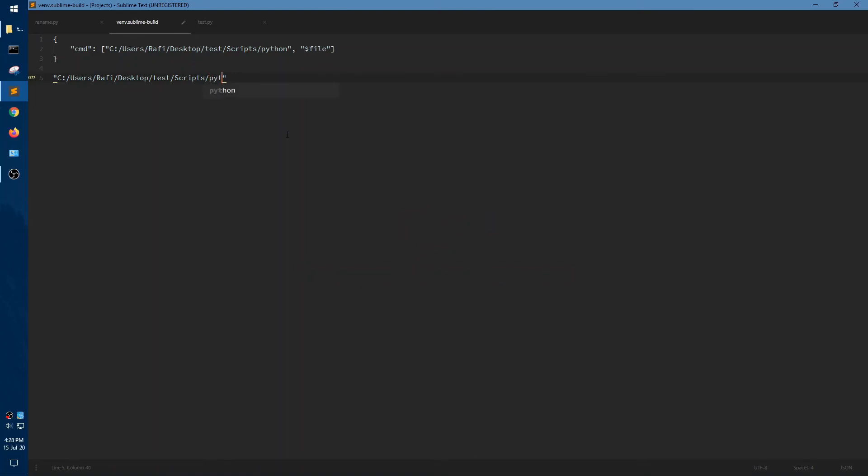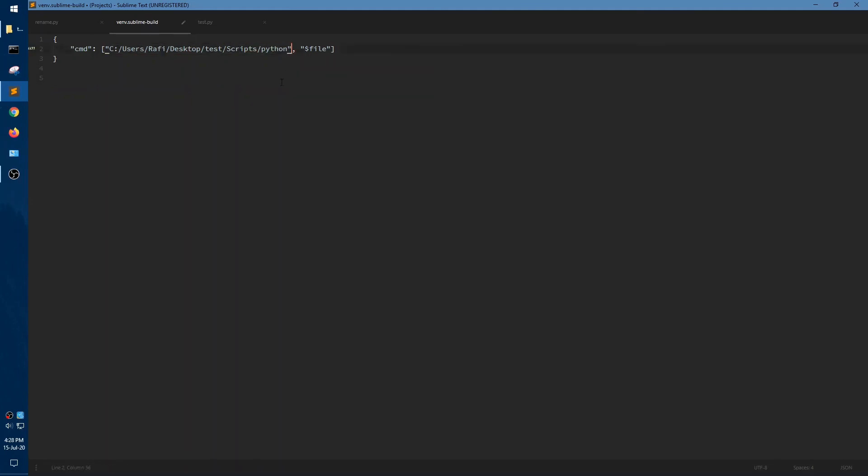And write Python. And we are going to copy that. And it is named venv.